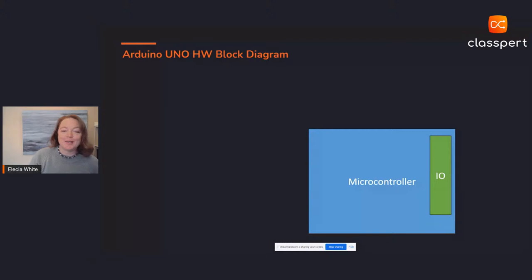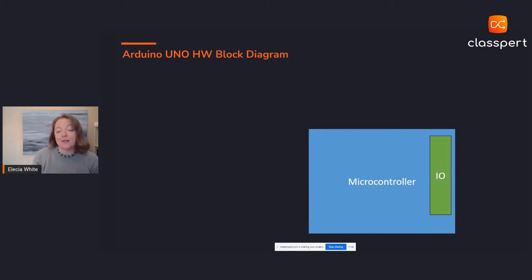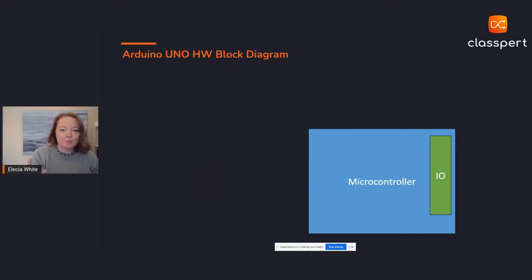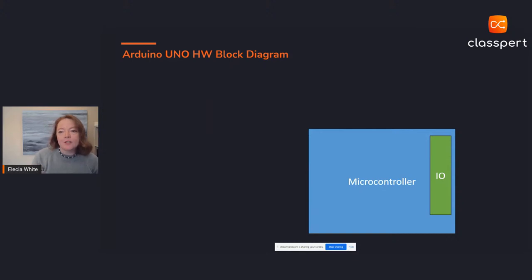Given what I know about the Arduino, I'd start a hardware block diagram with something like this. This is the most interesting part of the Arduino — it's the microcontroller, the key feature of the board as a development board. The I/O pins come directly from the microcontroller but are kind of separate on the board, so I included them because they are an important feature of the Arduino development board.